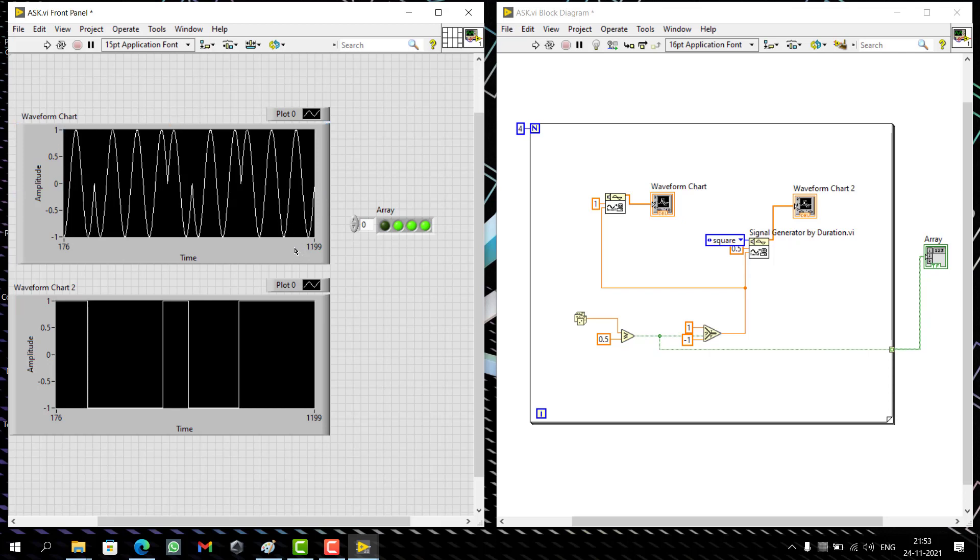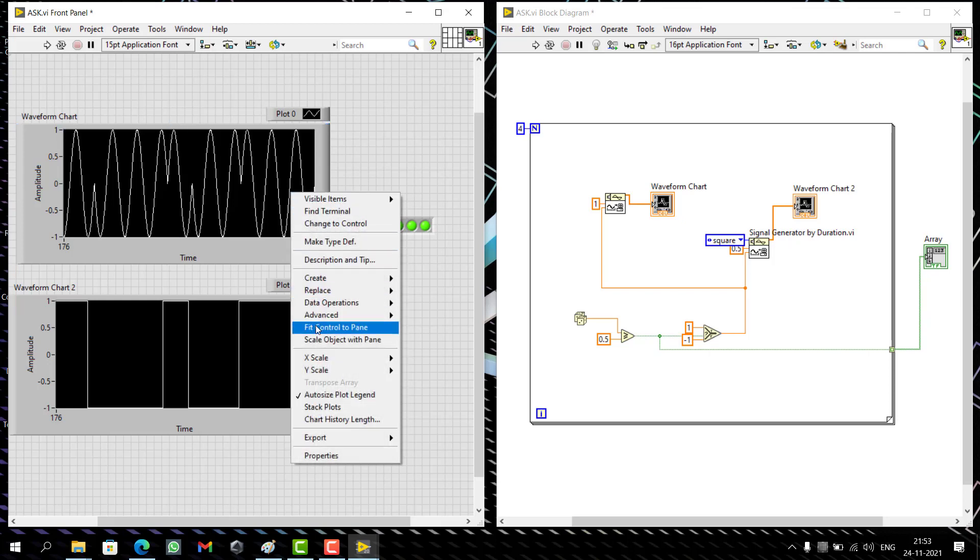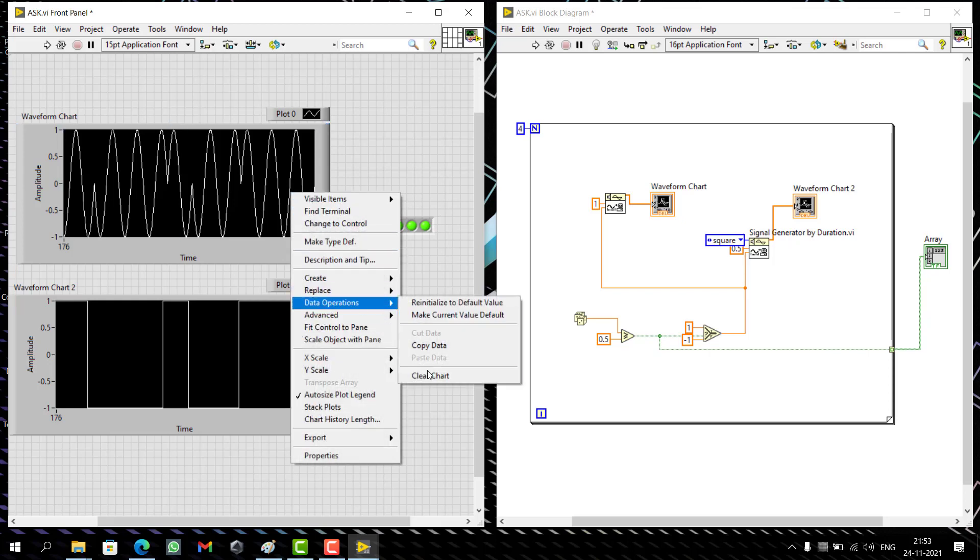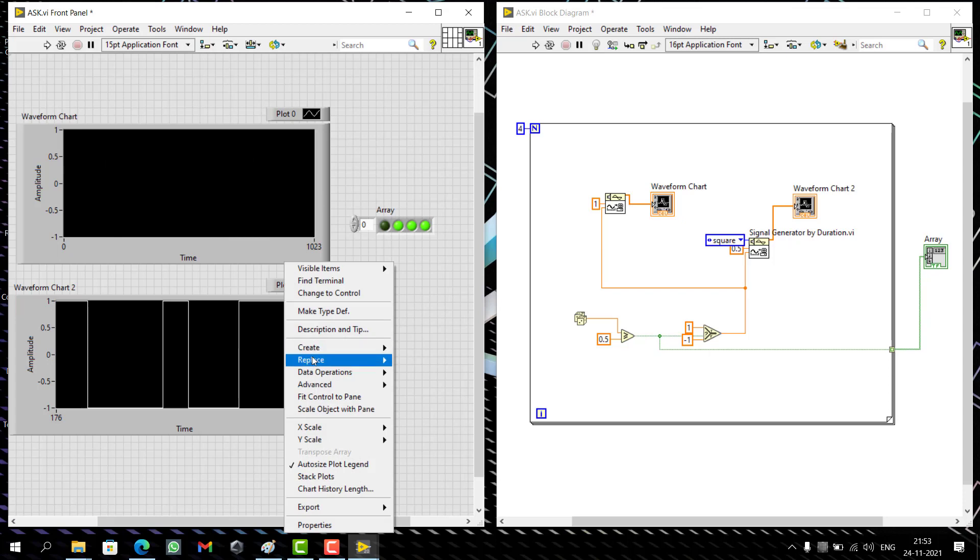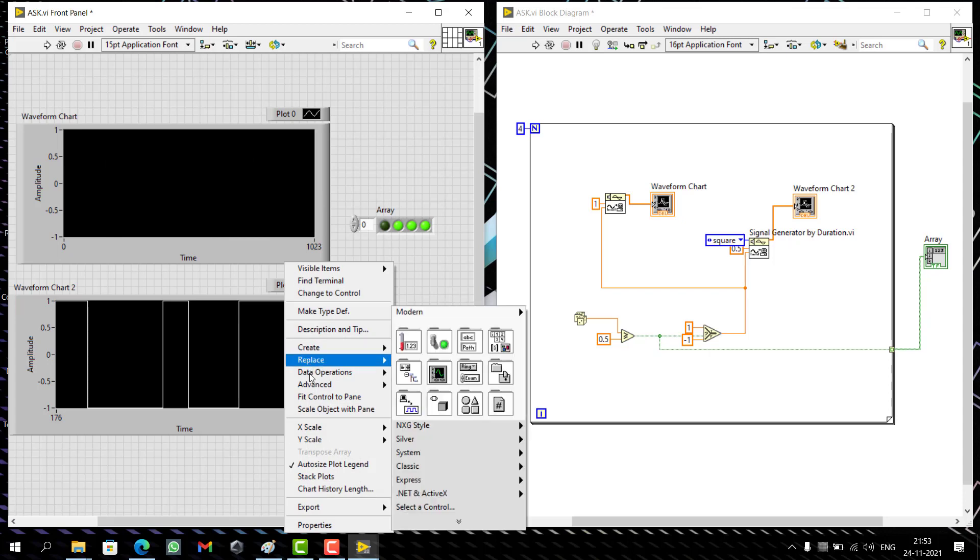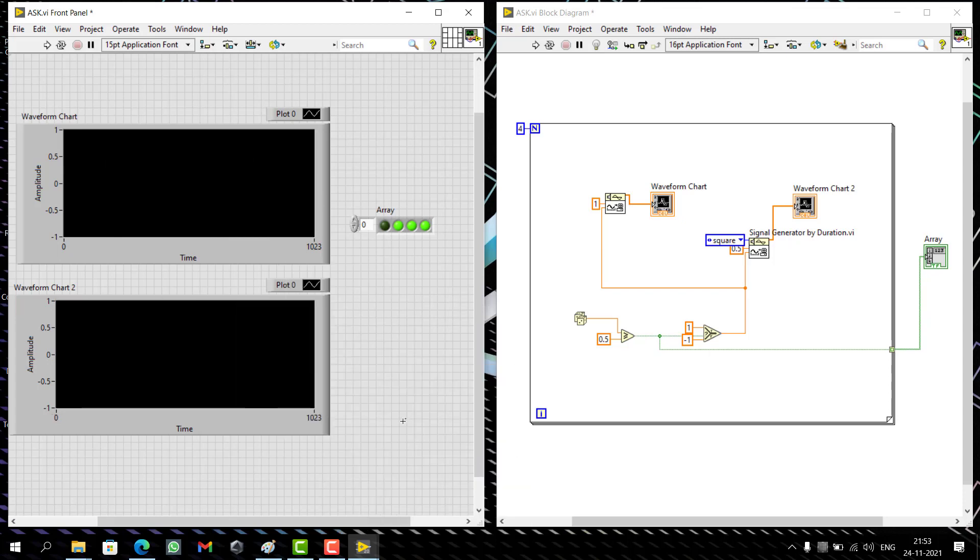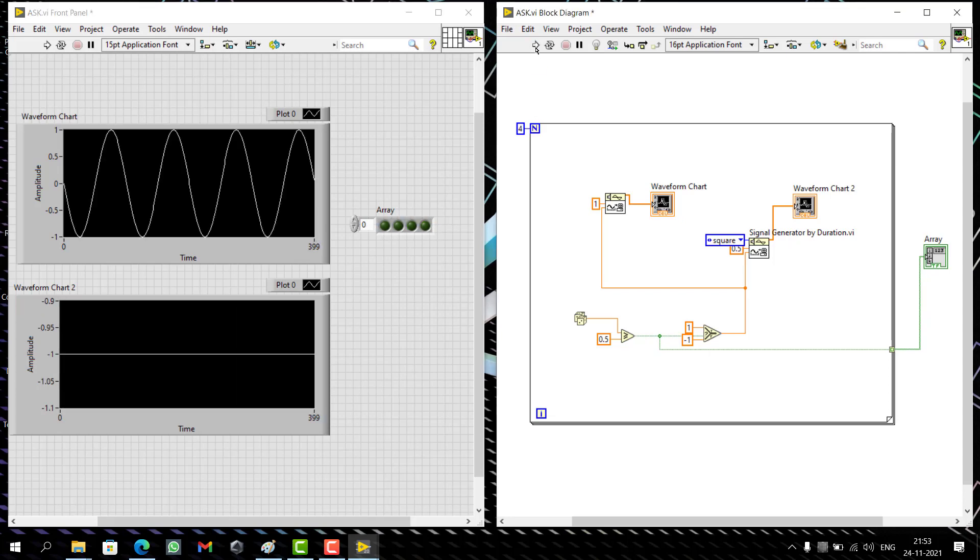You will observe this. First go to data operations, clear chart. Here also, data operations, clear chart. Once you have cleared this, when you run it once you see everything is zero. Zero is generated by this random block. Next run, now you see one is coming on your array.